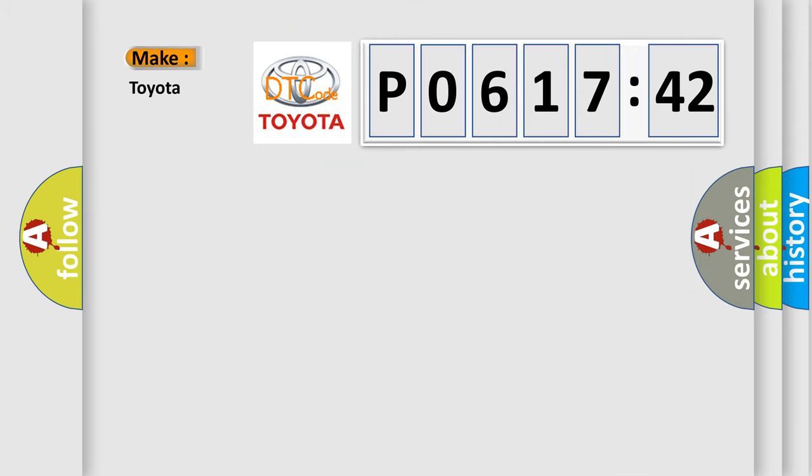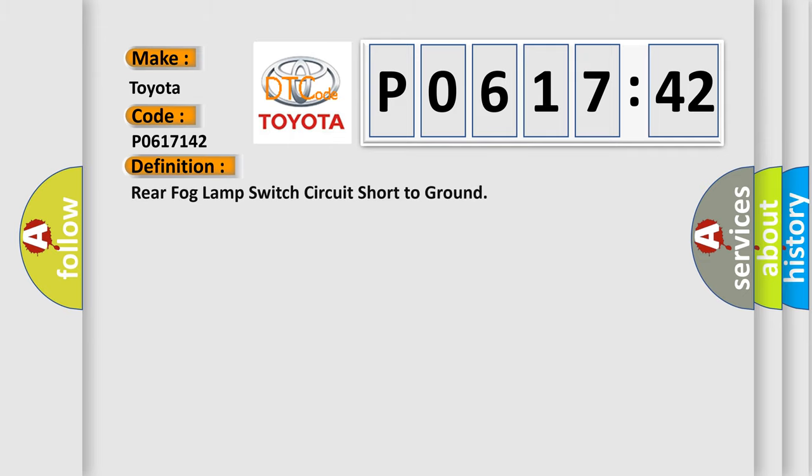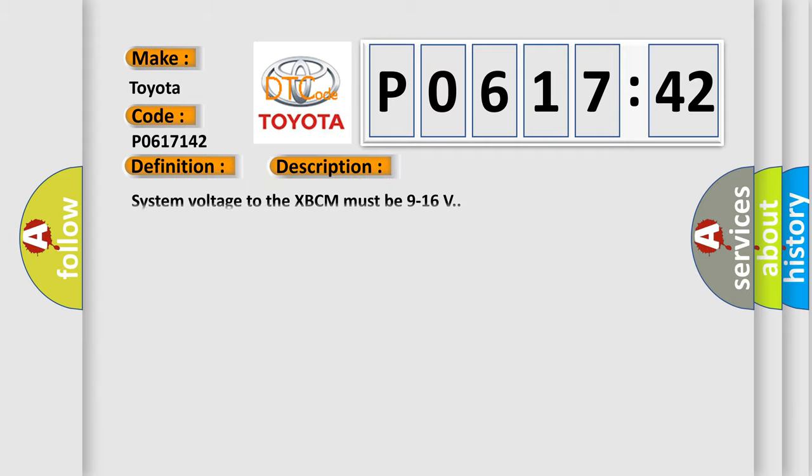So, what does the diagnostic trouble code P0617142 interpret specifically for Toyota car manufacturers? The basic definition is rear fog lamp switch circuit short to ground. And now this is a short description of this DTC code.